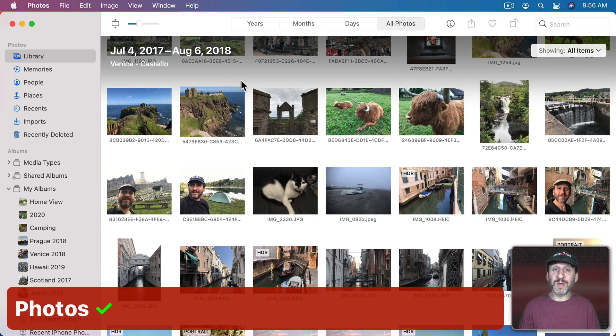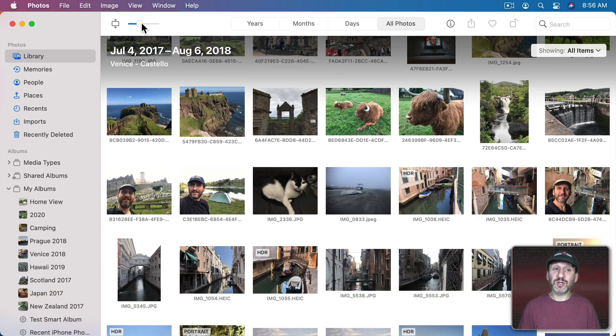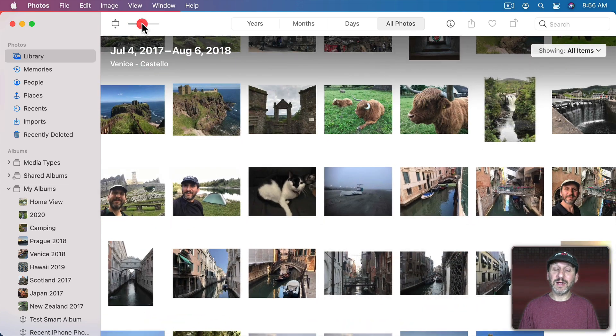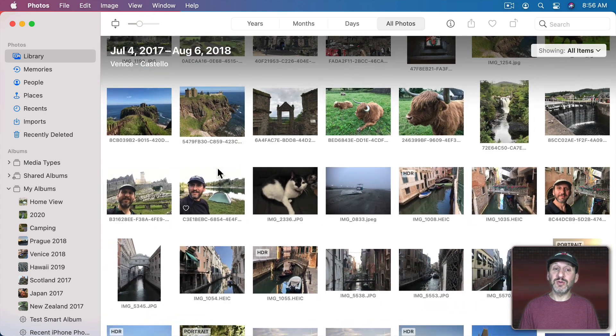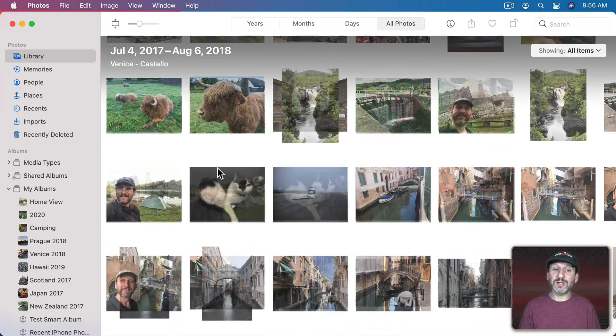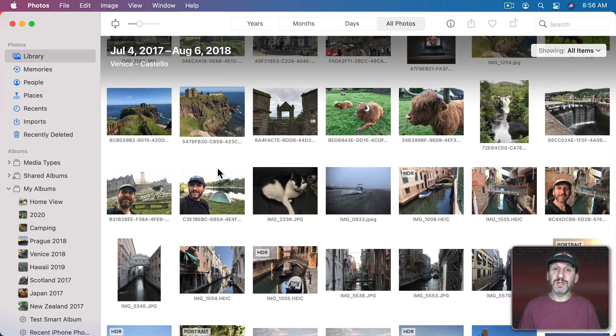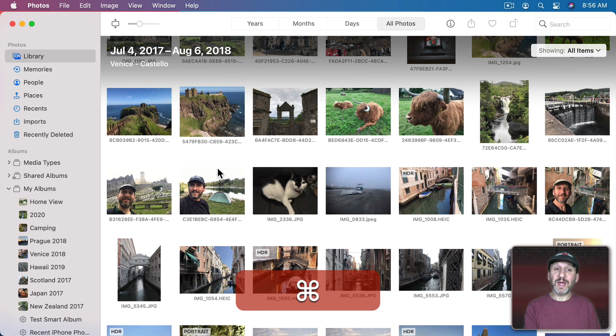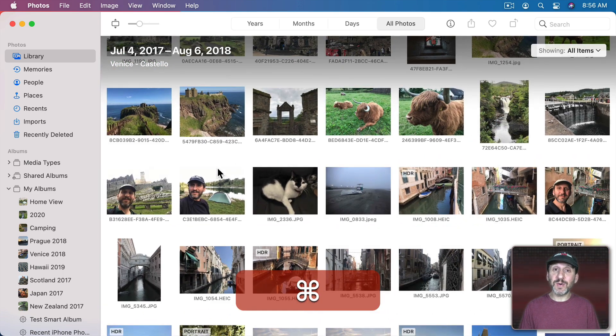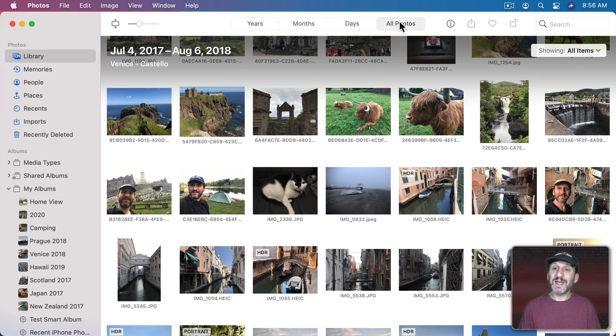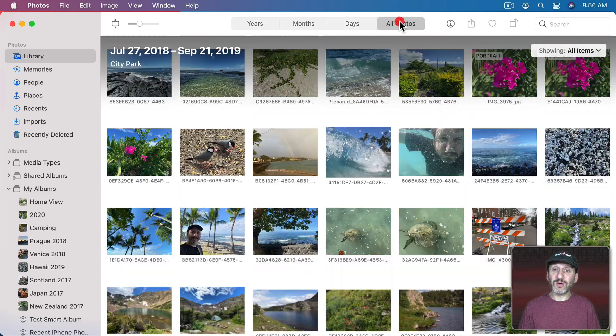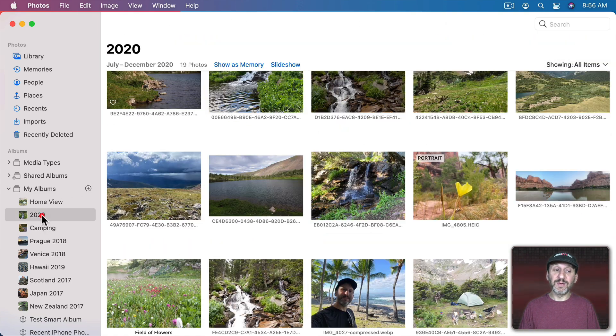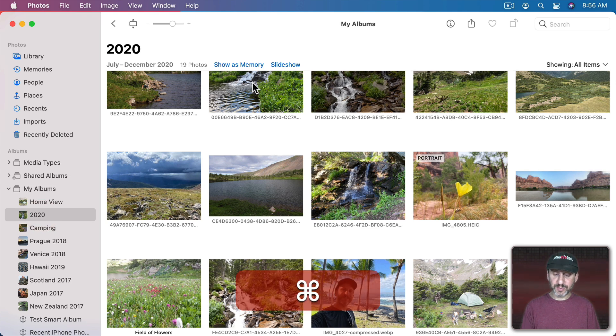Another place you may want to zoom in is in the Photos app. You can certainly do that. As a matter of fact there's a Control right here at the top for zooming in and out. You can use the Trackpad to do it with two fingers. You can also use Command and Plus and Minus to do it. It works in all Photos but also works inside of Albums.